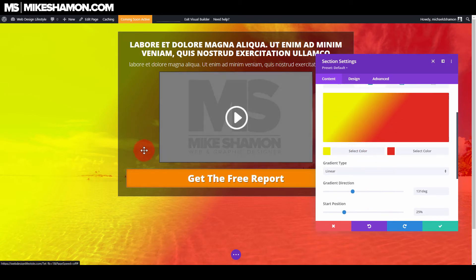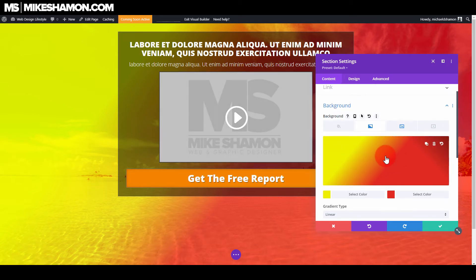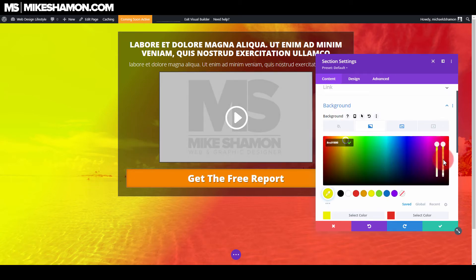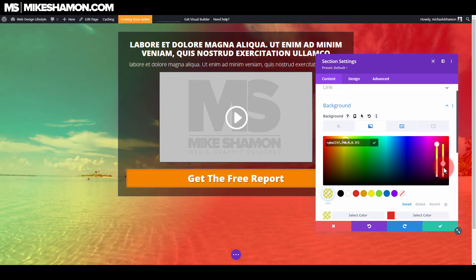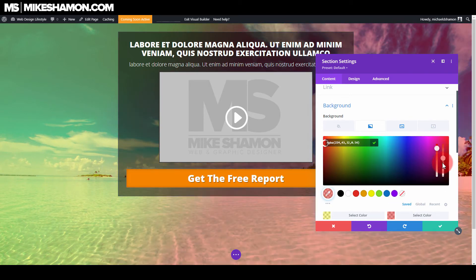Now if you did want to lighten this gradient up a little bit, what you would do is click on the gradient here and bring down the transparency. You can bring down the transparency of the yellow, and you can go down and bring the transparency of the red down as well, to whatever you wanted.